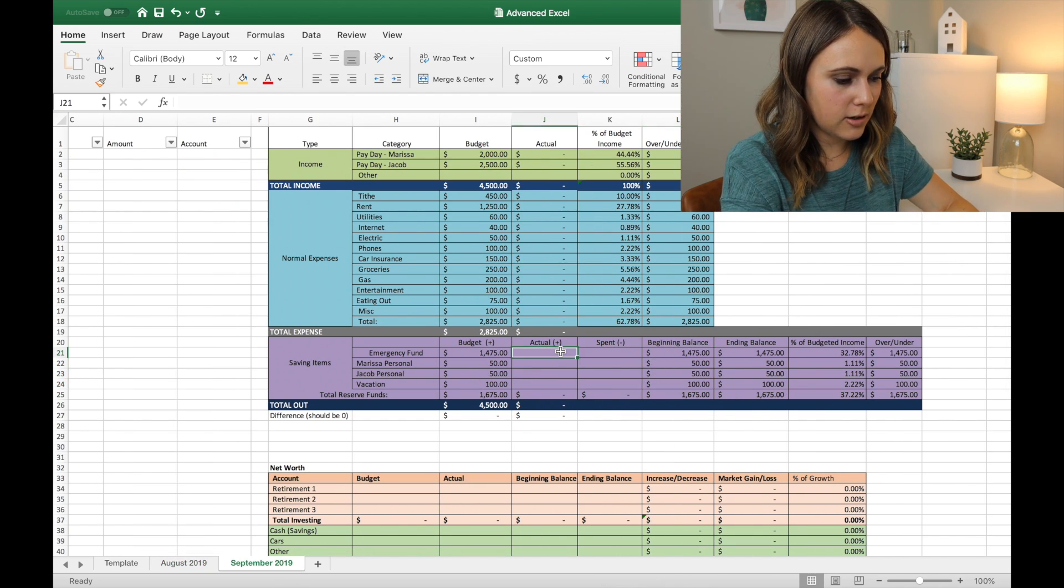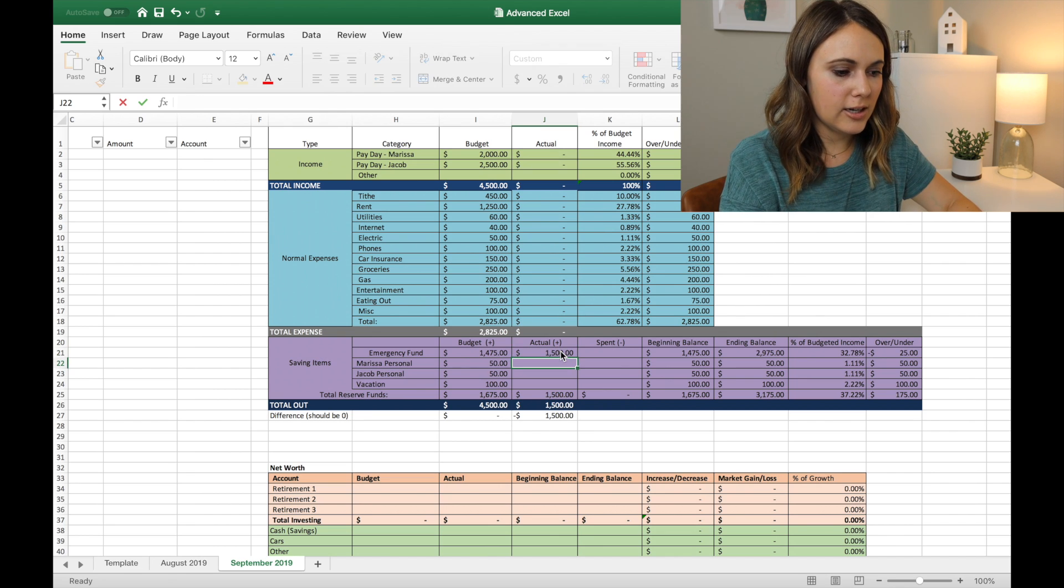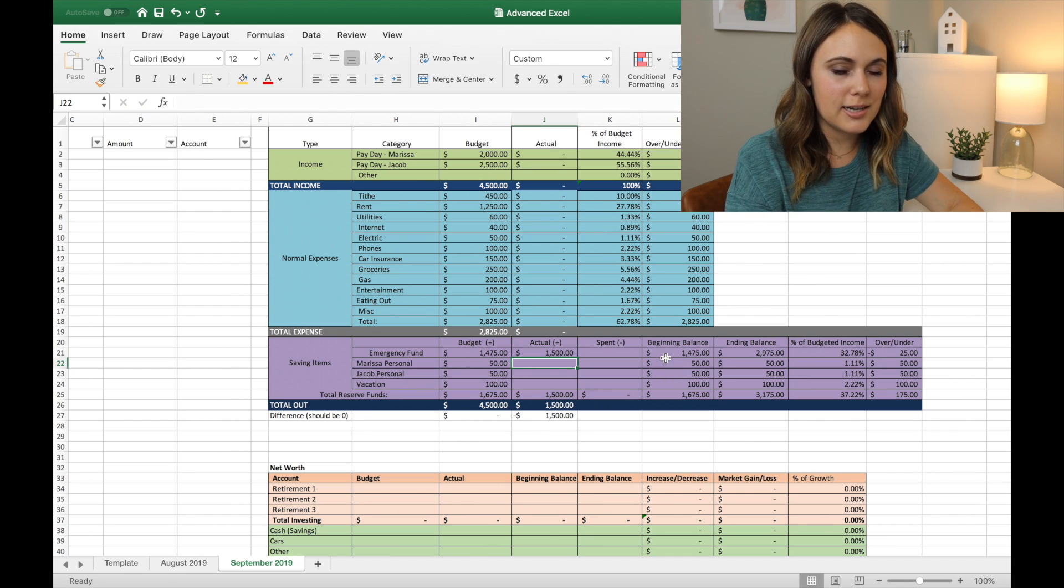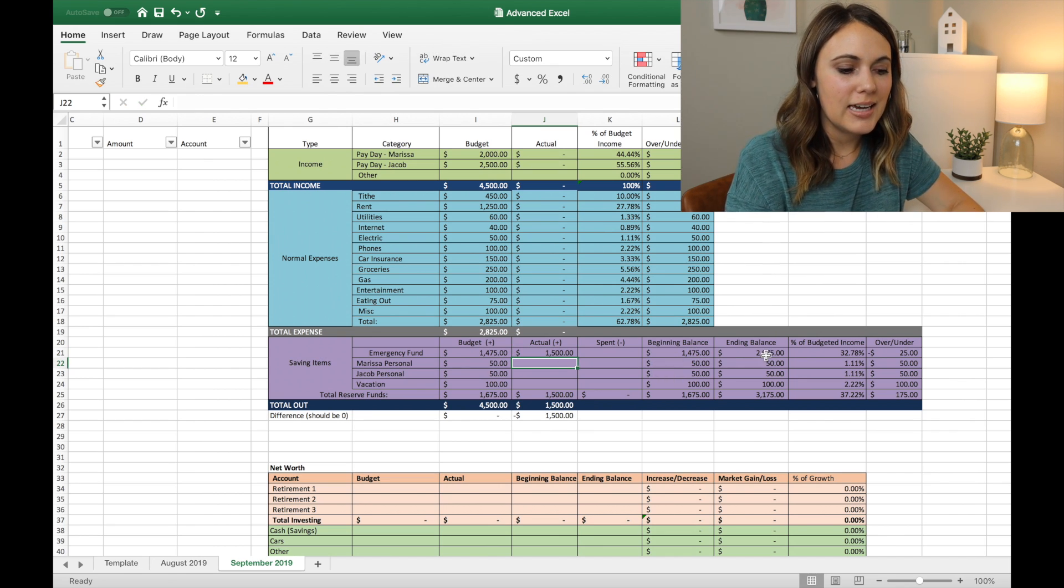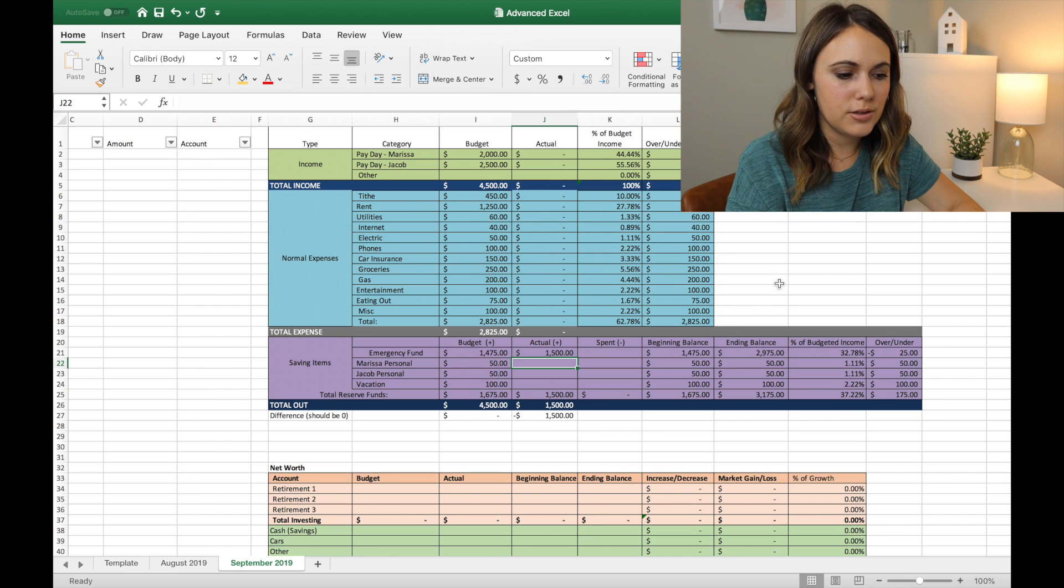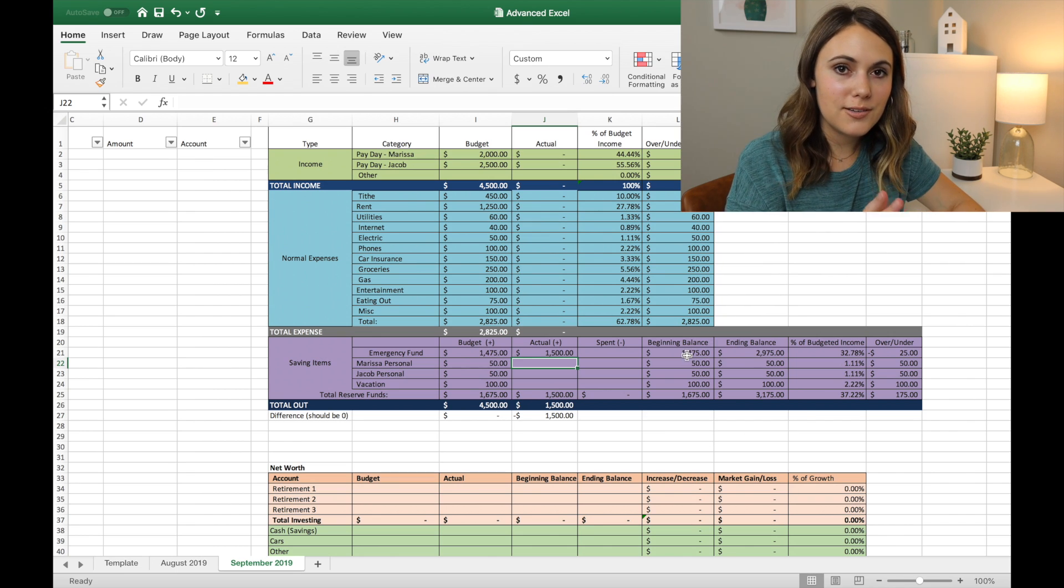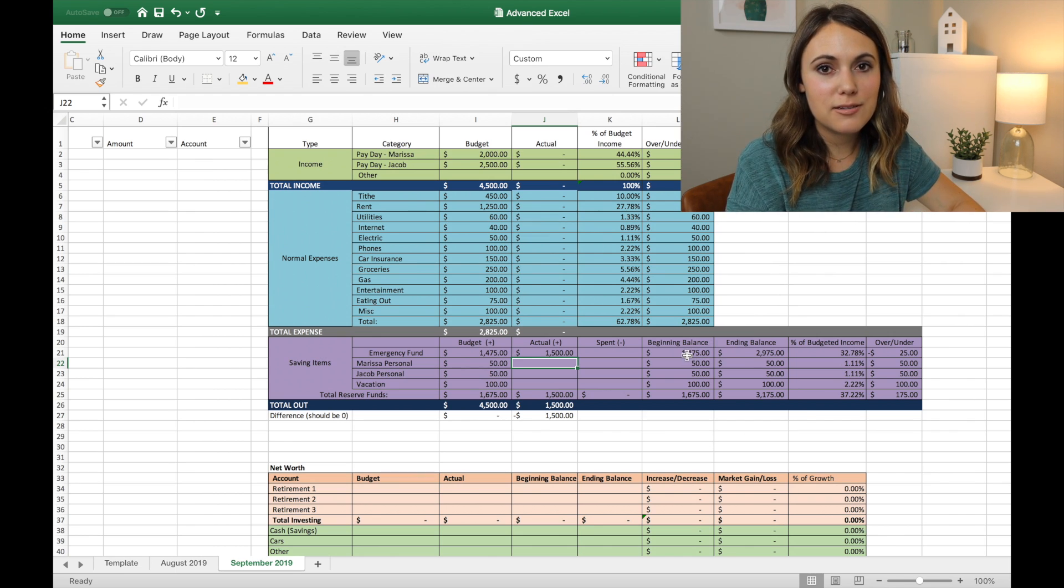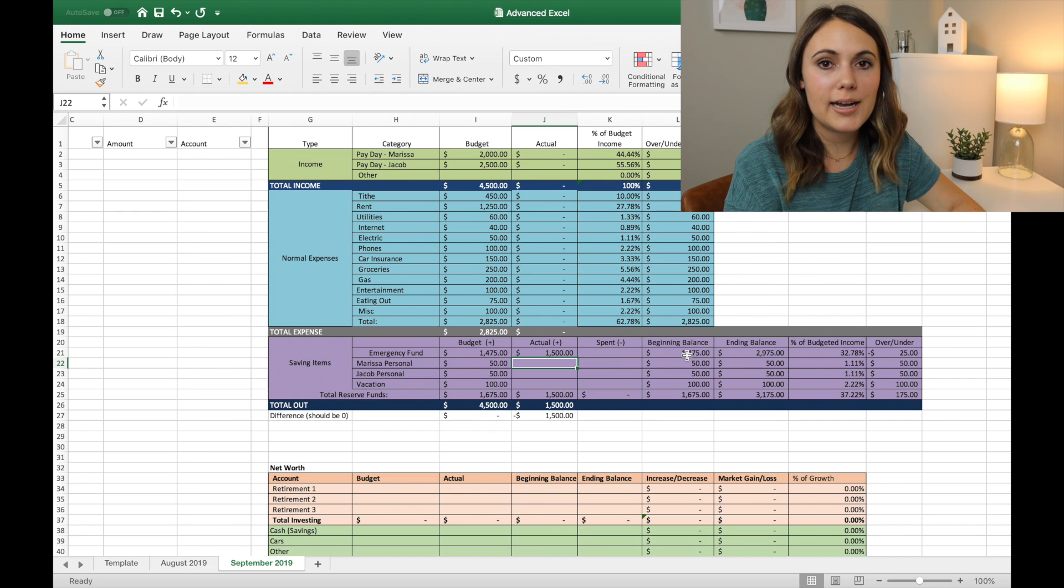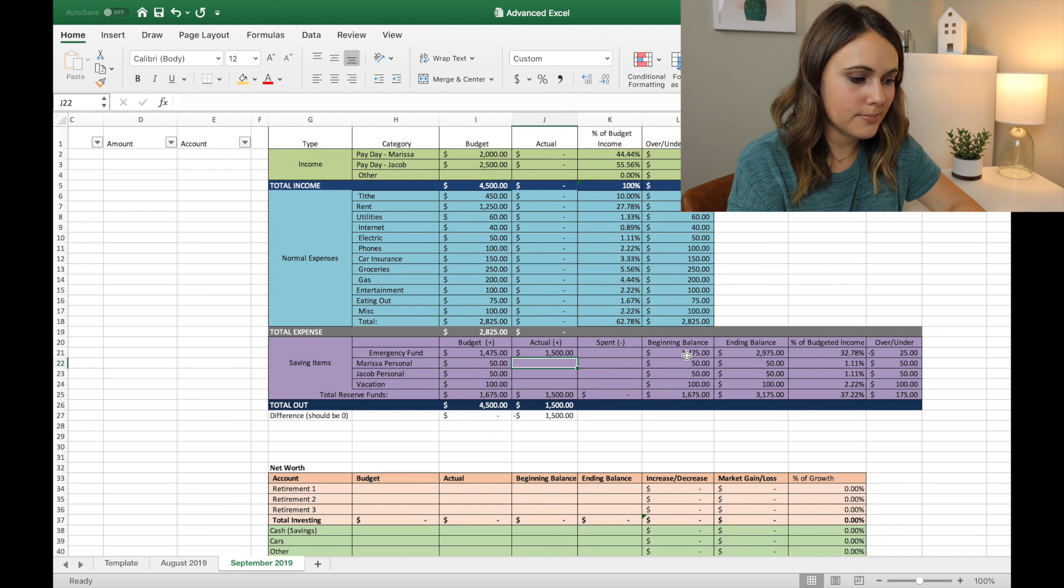And as you can see, if we put in our actuals later on, if we say $1500, it'll update and show our beginning balance and our ending balance. And so then each month as you go on, you can just copy over those beginning and ending balances from month to month to be able to track how your savings items are going.